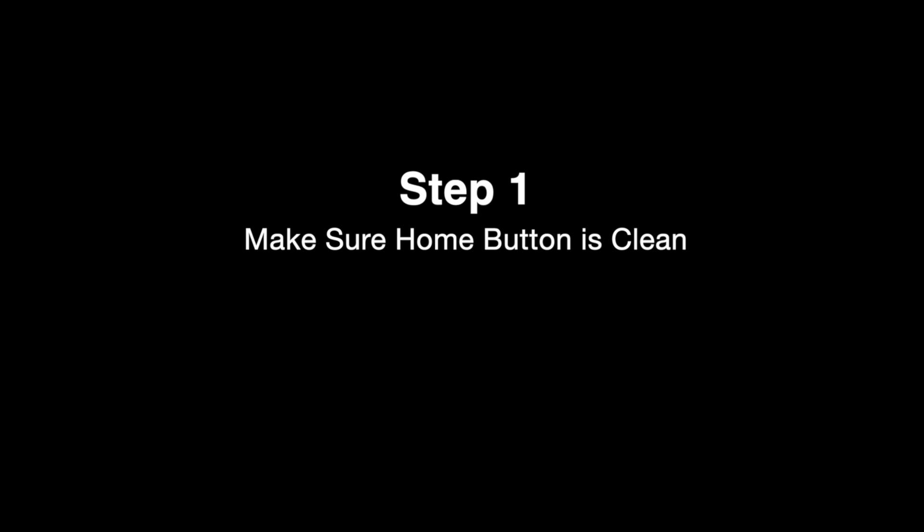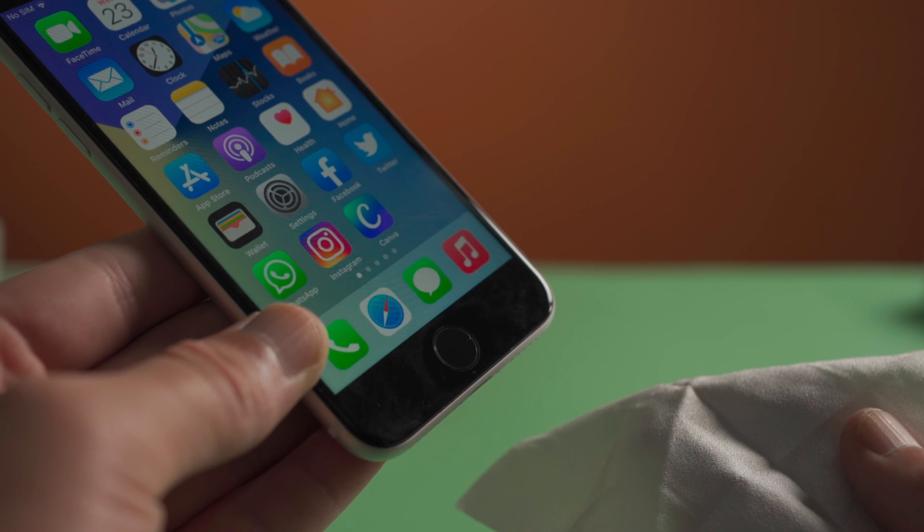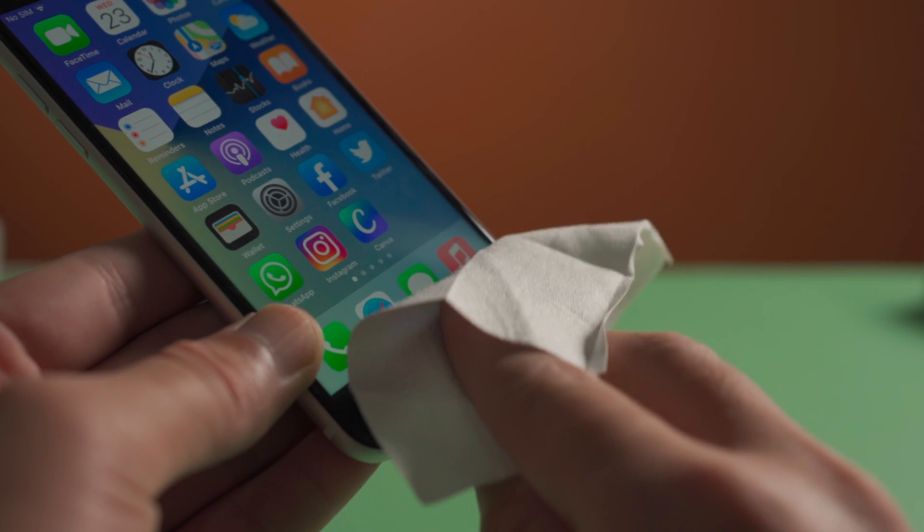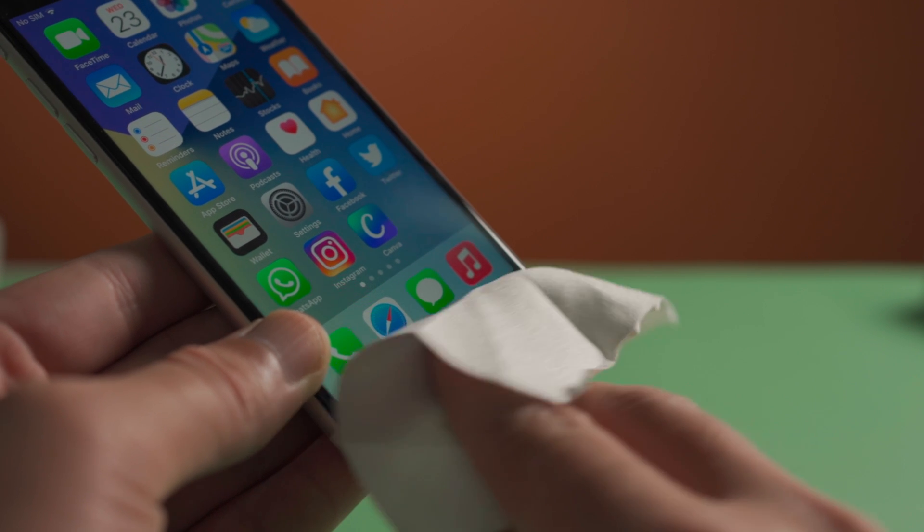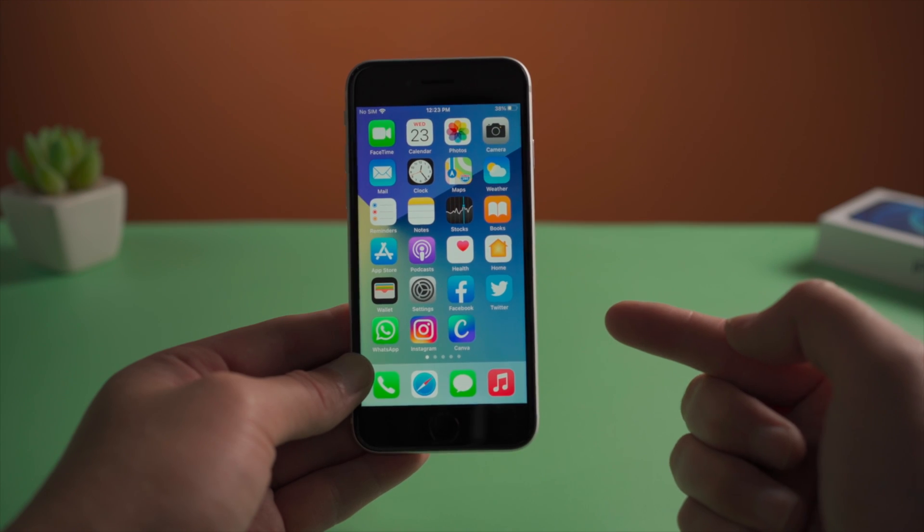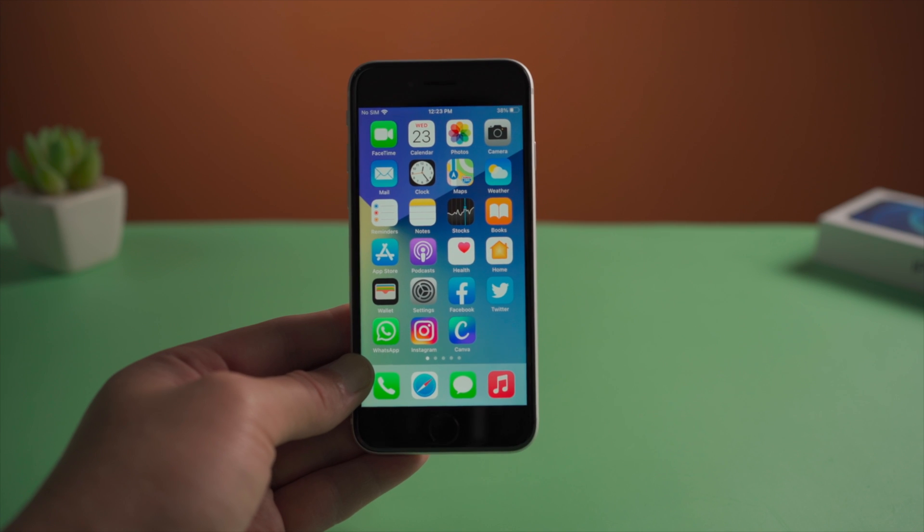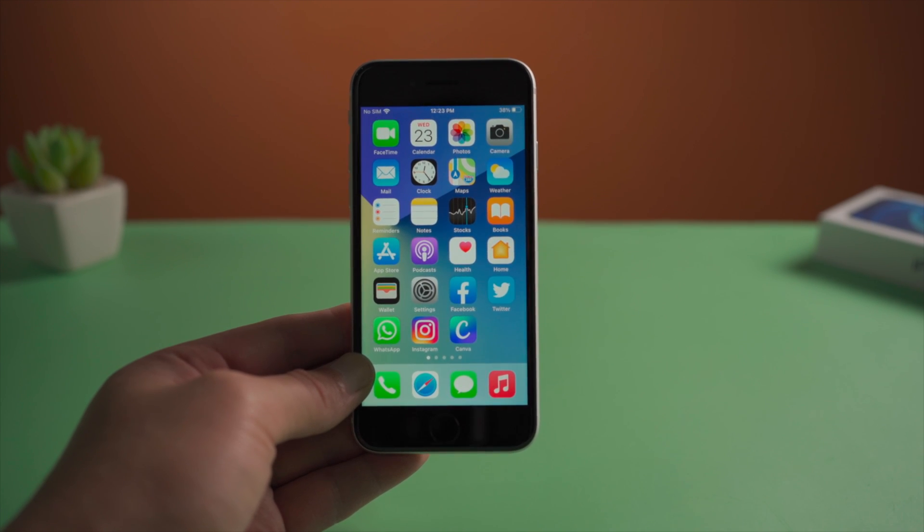First, make sure your fingers and the home button are clean and dry. For the home button, use a clean, lint-free cloth to wipe off any dirt or debris. If you're using a case or screen protector, make sure it doesn't cover the home button or surrounding ring.